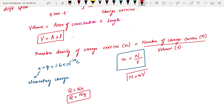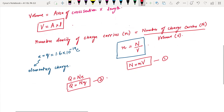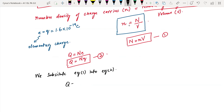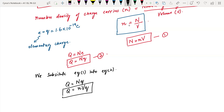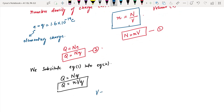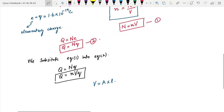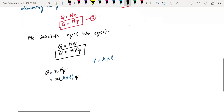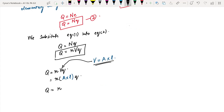I can write this equation like this. We substitute equation number 1 into equation number 2. What we get is Q is equal to — since Q equals Nq — this becomes small n times capital V times q. Where V is the volume, n is the number density, and q is the elementary charge. Volume capital V is area of cross-section times length, so Q is equal to n times A times L times q.